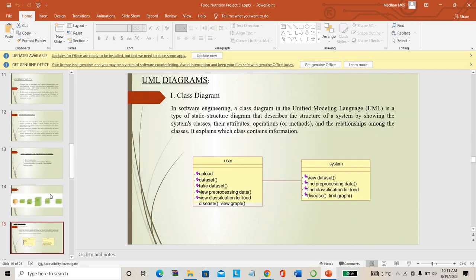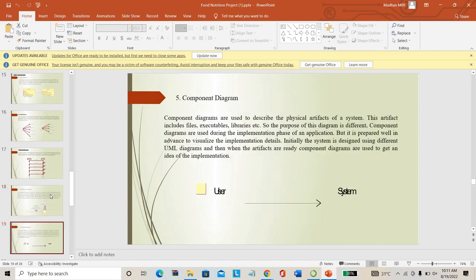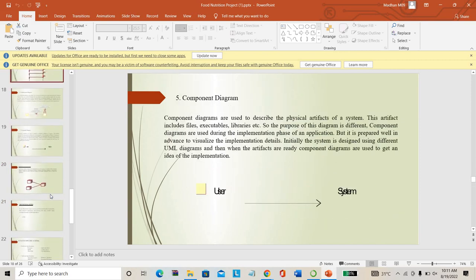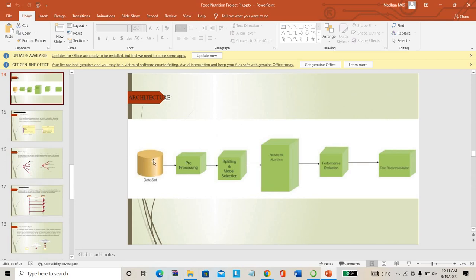This presentation covers the existing system drawbacks, proposed system, architecture diagrams, and advantages. The overall architecture: we take a dataset, then do pre-processing — eliminating noises such as low contrast images, and converting all images to the same XY size. Then we split the dataset into categories.